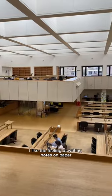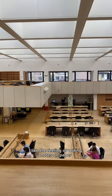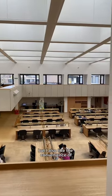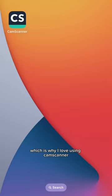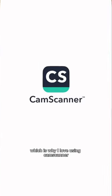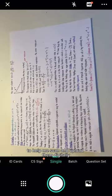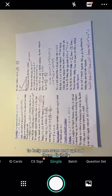I like the feeling of writing notes on paper, but I also like the convenience of having them digitally, which is why I love using CamScanner to help me scan and upload them digitally.